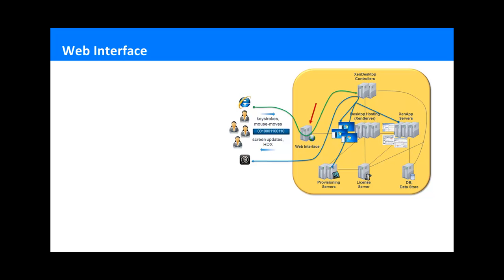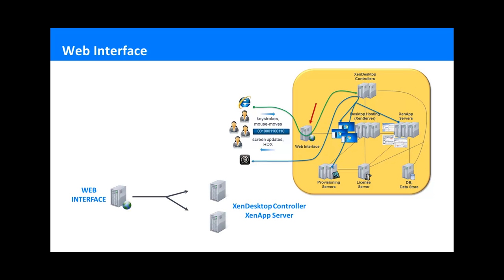Let us begin with the web interface component. We have a customer who in the past had tricky issues with the web interface. Often, they would have end users complaining they cannot see this or that desktop or application. After a manual and cumbersome investigation, they've always identified an issue on the side of XenDesktop or XenApp servers that web interface interacts with, the so-called XML brokers.